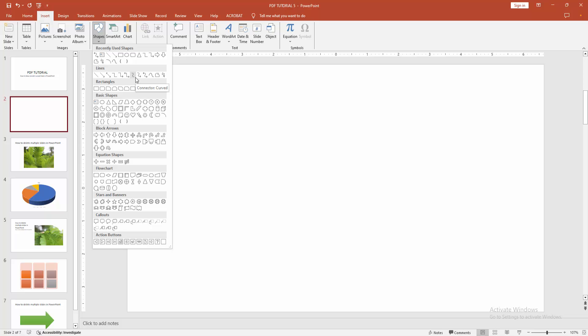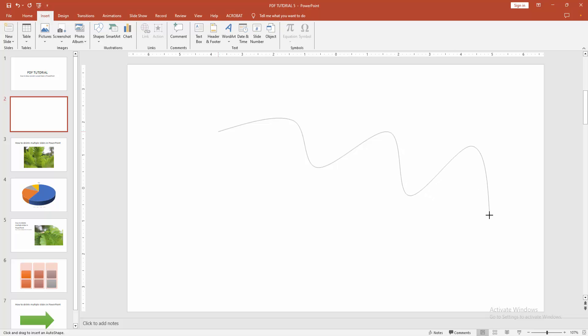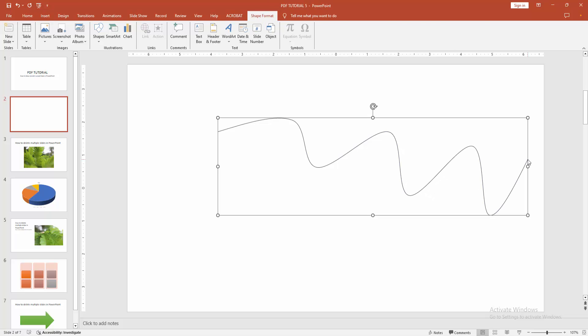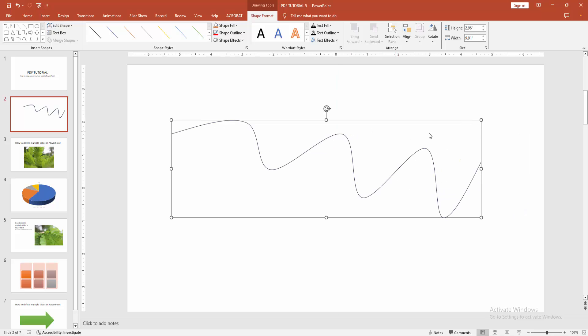Select any line shape. Now I am selecting the curved line. Then click, then draw. Drag your mouse to make the line curve. Then double-click to end the line.